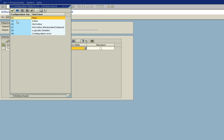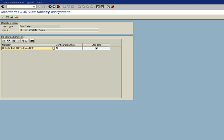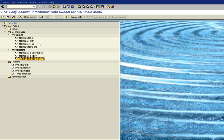Our configuration state is 10 for active. And we want to click on the standard, as it's a standard selector for this template. And then we save it.